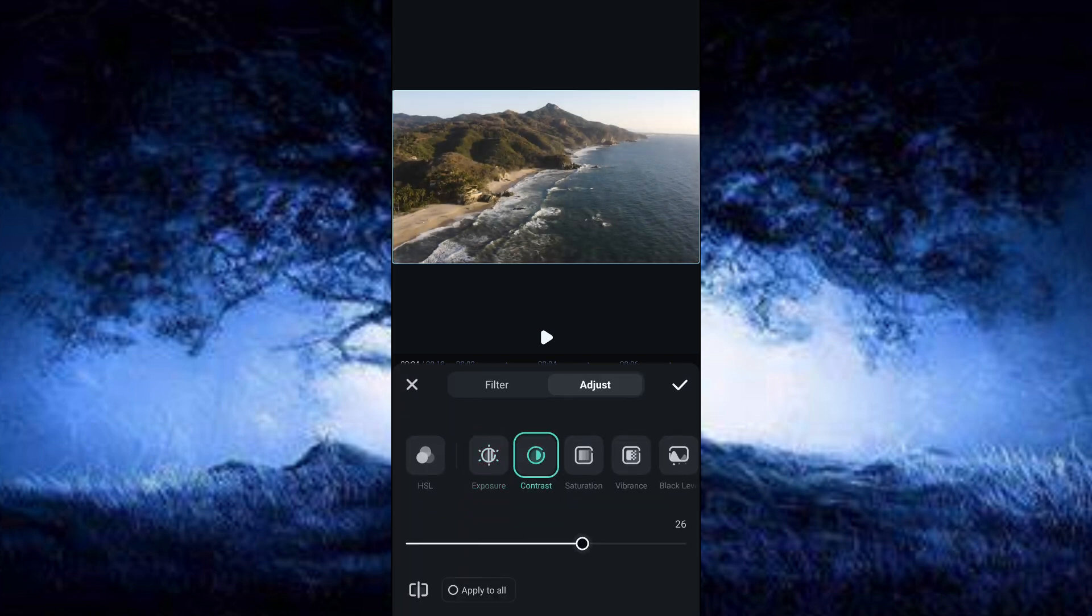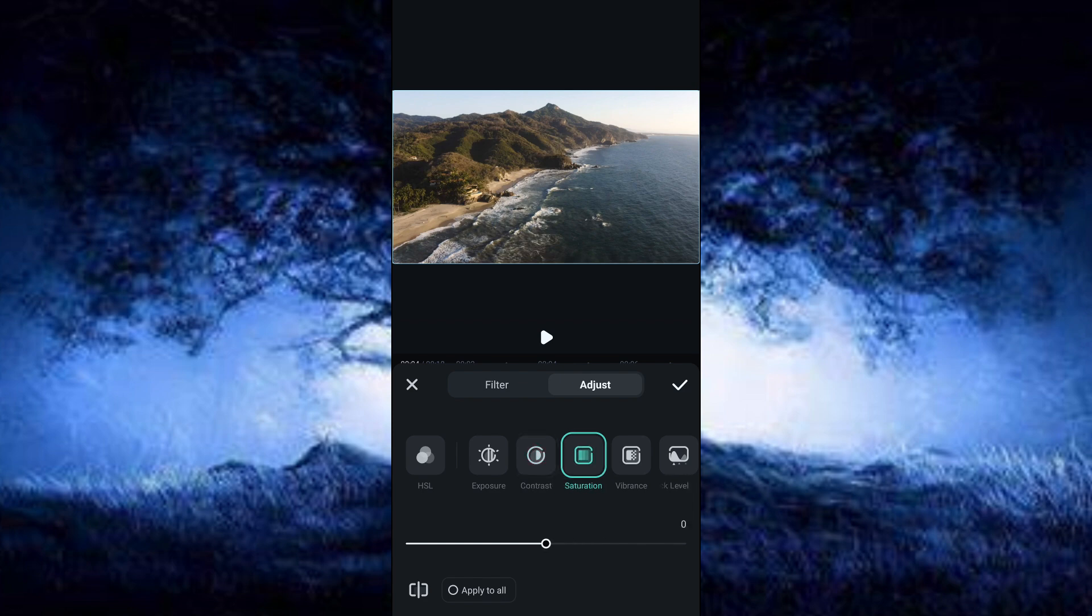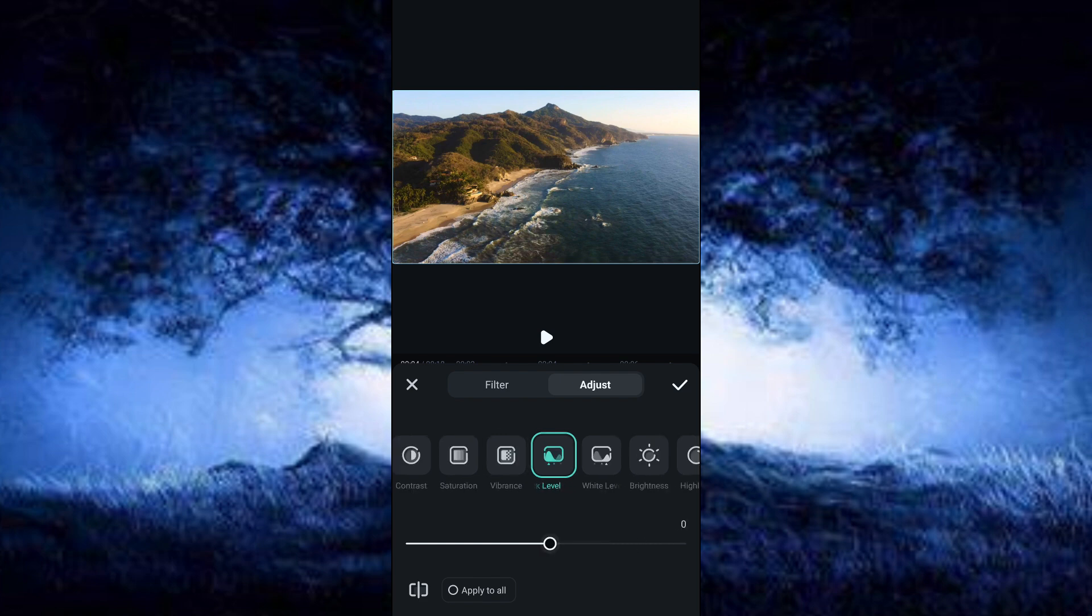I will set my contrast as 37 to give a more defined look. I will also set the saturation as 67. Depending on your clip, you might decide to increase or decrease the value. We are going to set the black level as 19.